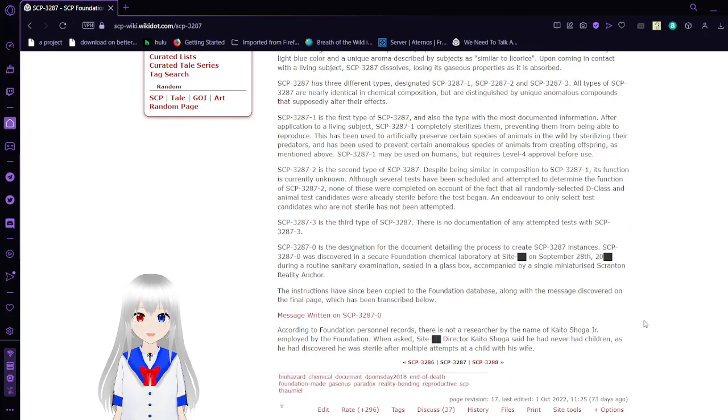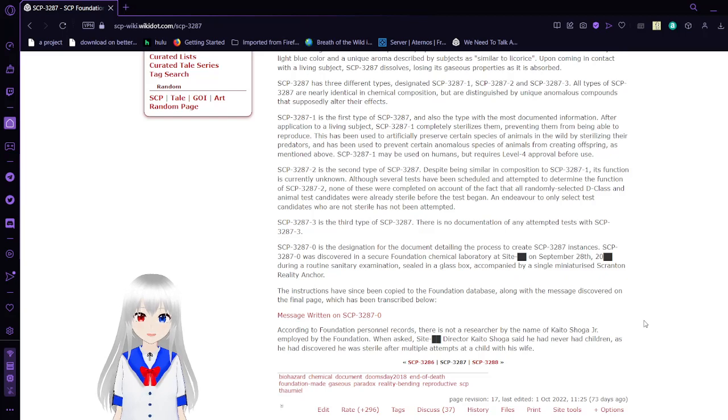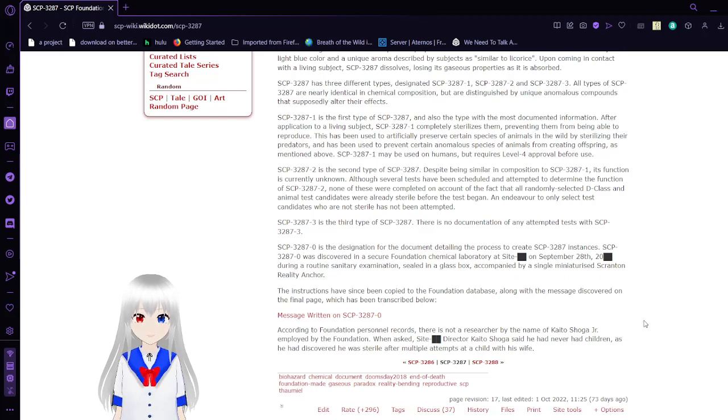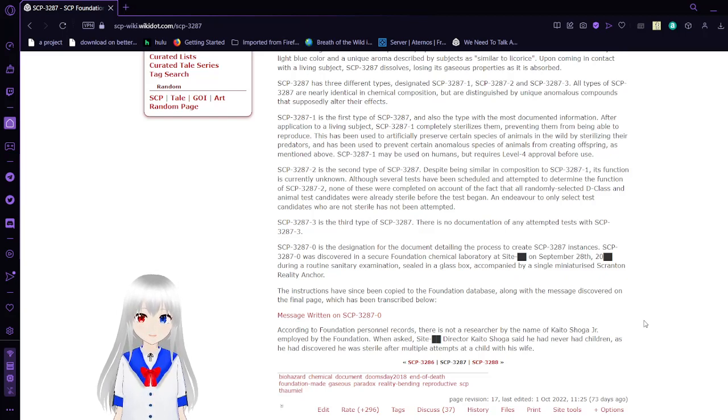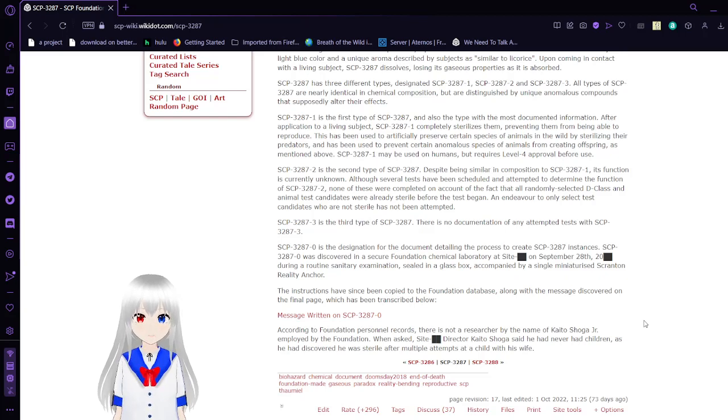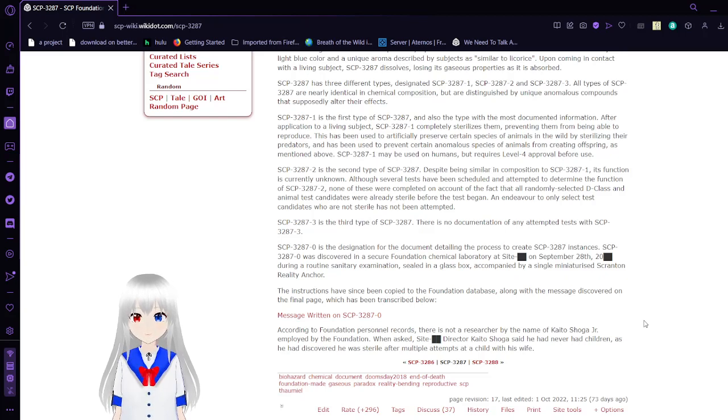SCP-3287 has three different types, designated SCP-3287-1, SCP-3287-2, and SCP-3287-3. All types of SCP-3287 are nearly identical in chemical composition but are distinguished by unique anomalous compounds that supposedly alter their effects.